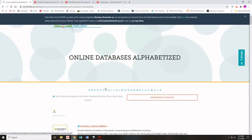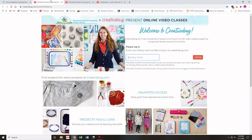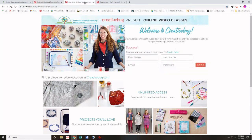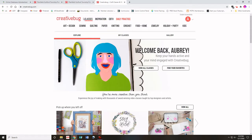When this page loads, go to the C and then click the CreativeBug icon. It will ask you to put in your library card number and then it will ask you to make an account, or you can log in if you already have an account. Then it will take you to the CreativeBug main page.